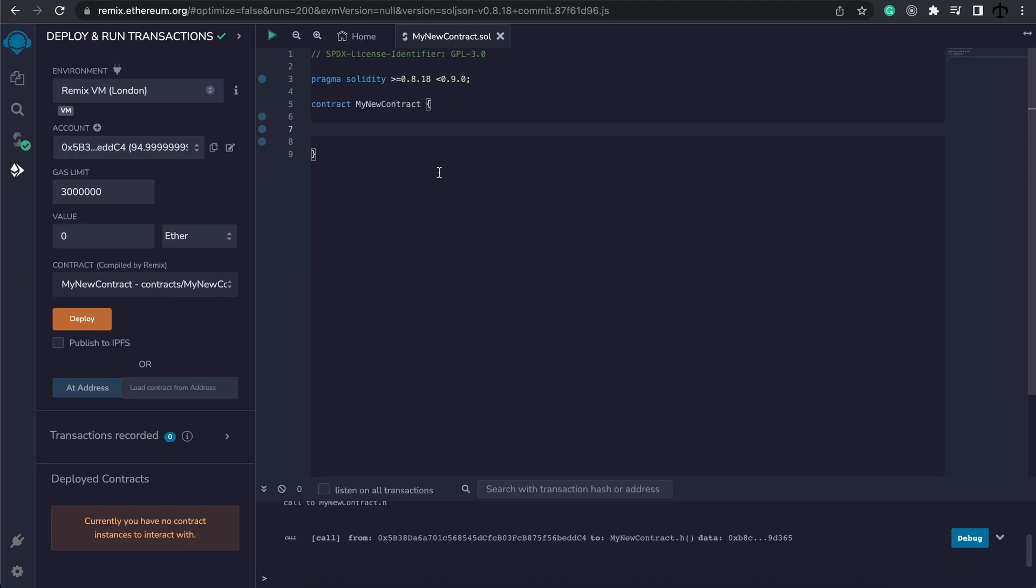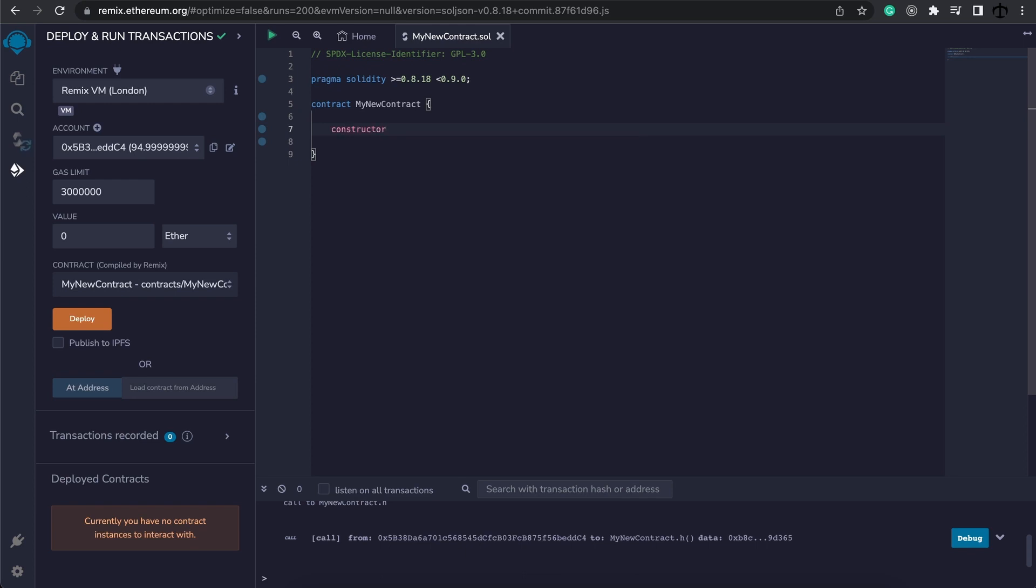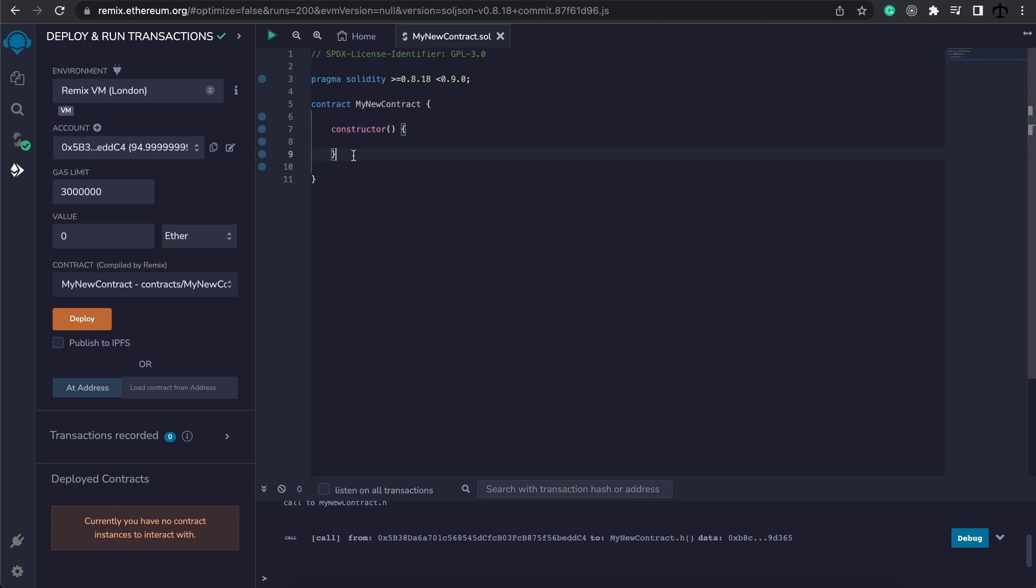Now let's talk about the constructor function. We've seen the constructor before and it looks like this - it doesn't have the function keyword and is simply defined with its brackets. You can see it's also a different color because it's a very special function and it's optional. A contract doesn't have to have a constructor, but if it has one, it can only have one. Also, a constructor function only ever executes once, and this is during the deployment of your contract.